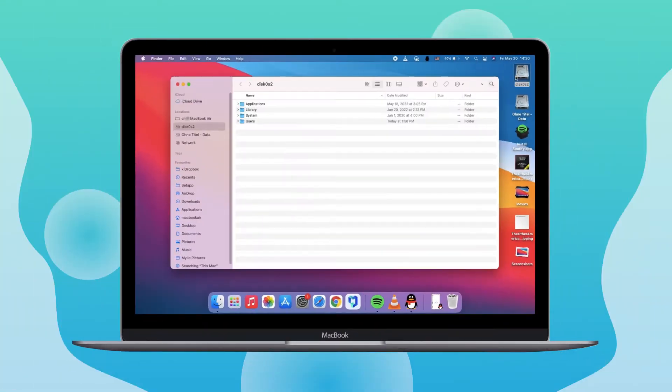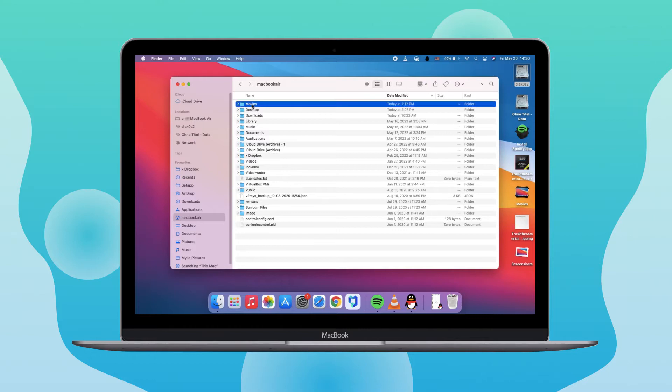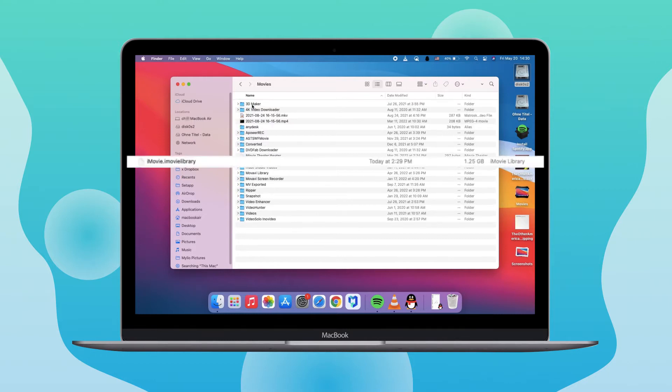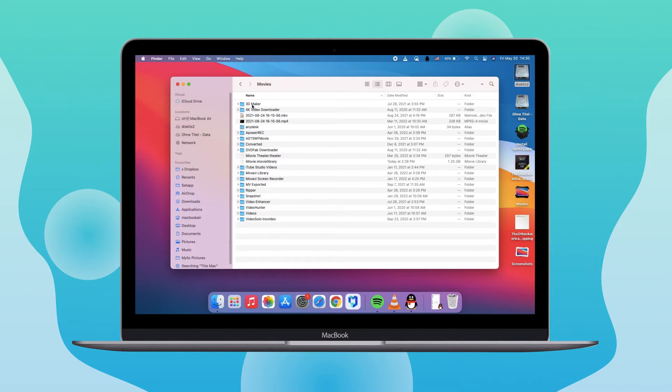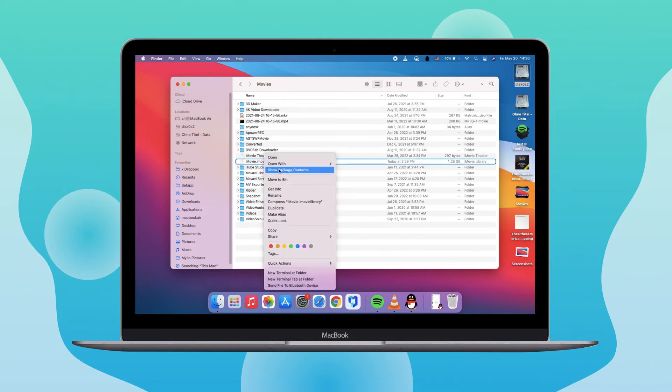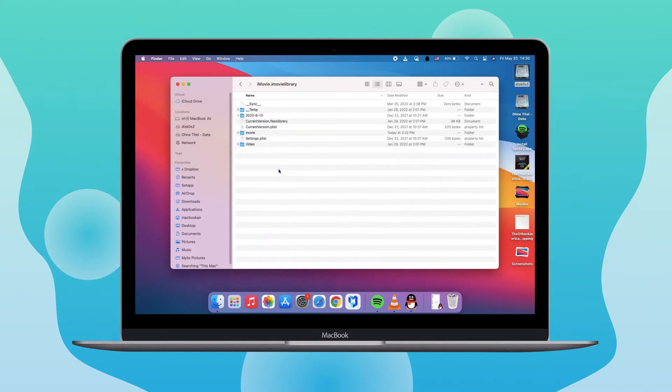Firstly, open the file window and find the iMovie Media Library. Here you can see how much space this software takes up. Then right-click Show Package Contents to see all items.